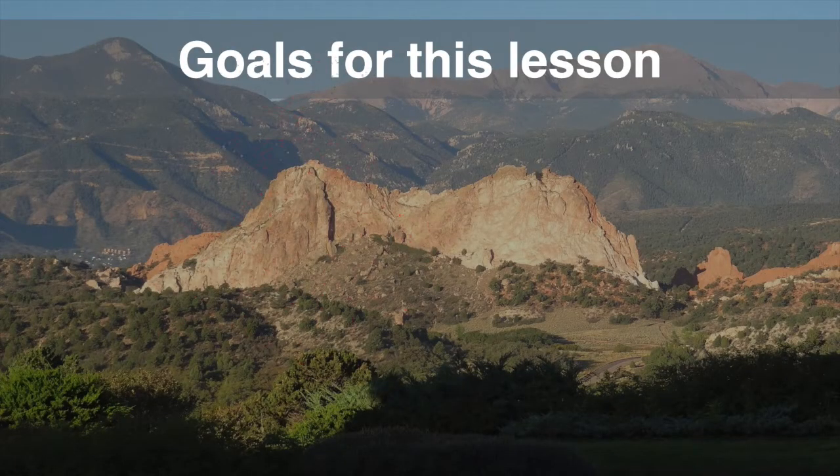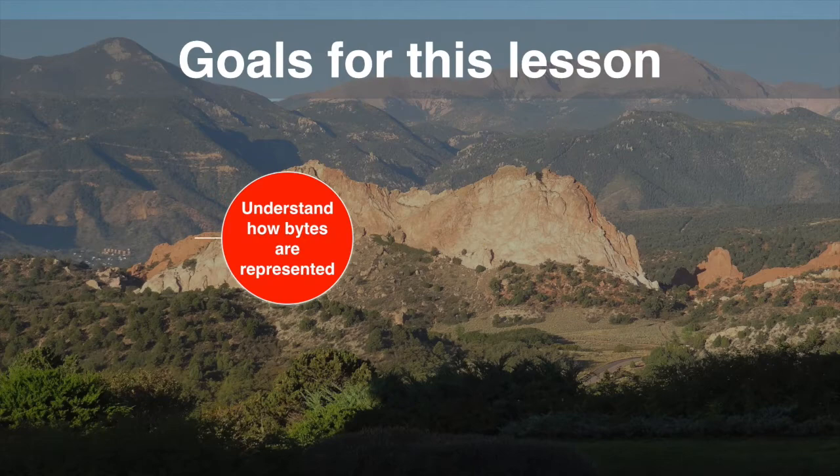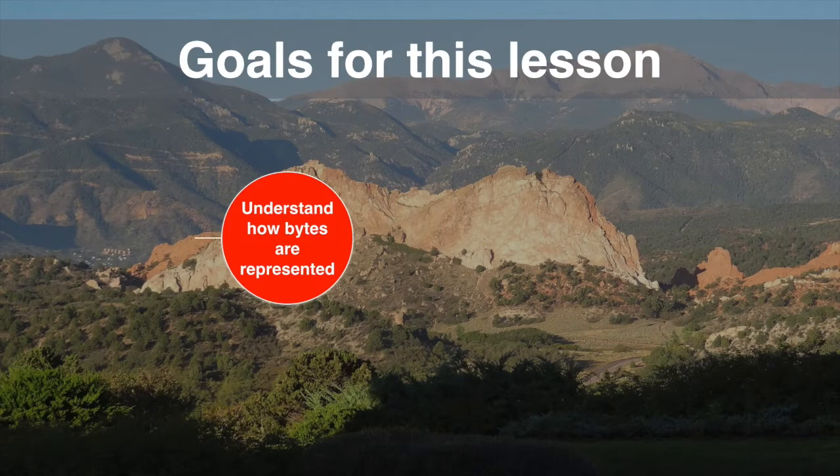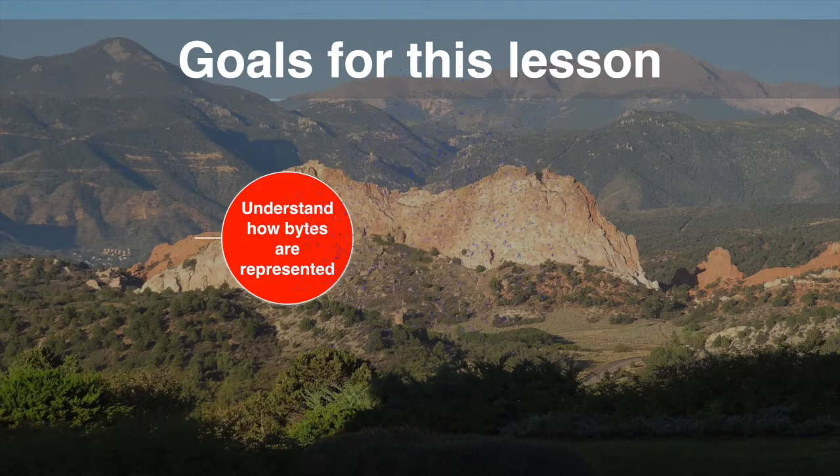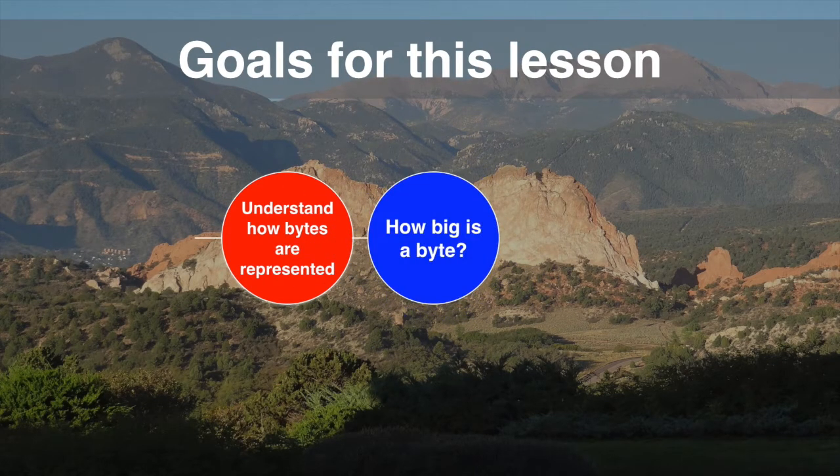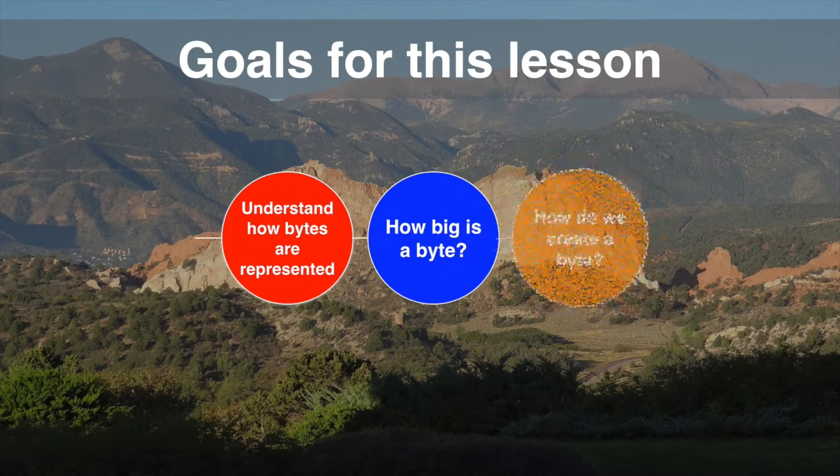The goal for this lesson is to understand what's a byte in Java, how big is it, and how do we create bytes in Java.